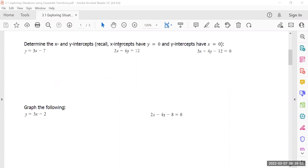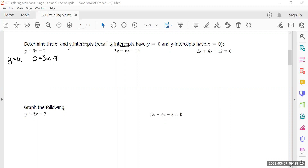So here's what we do. Let's do the x-intercept first. If the x-intercept is what we're looking for, we can say that y is going to be zero. Therefore, for this equation, zero equals 3x minus 7. Does this ring a bell? You should have seen this in grade nine and ten. If you want the x-intercept, you make the y a zero. If you want the y-intercept, you make the x zero.